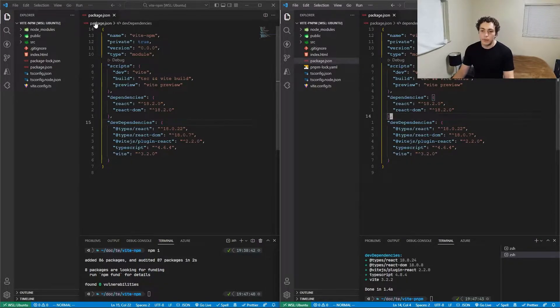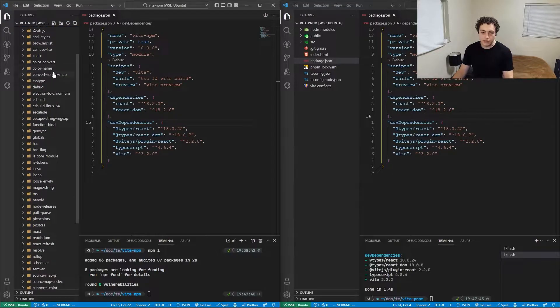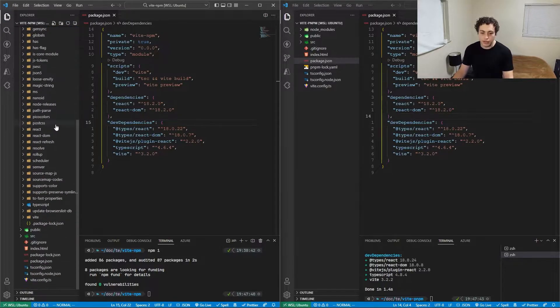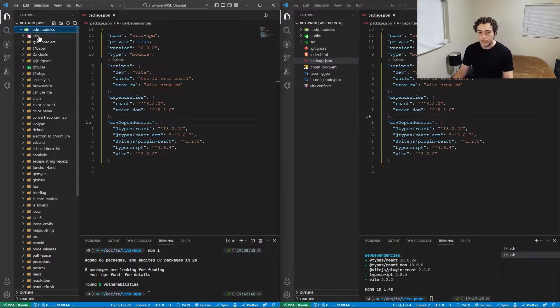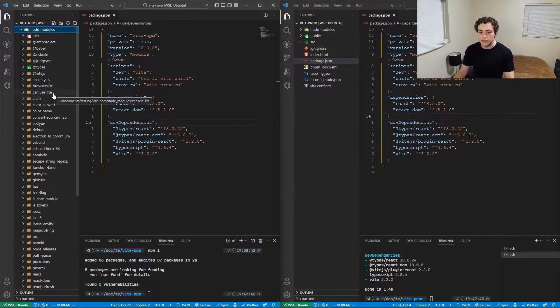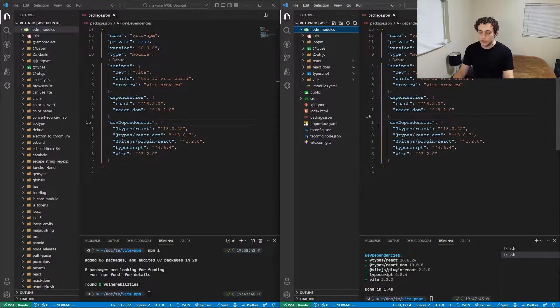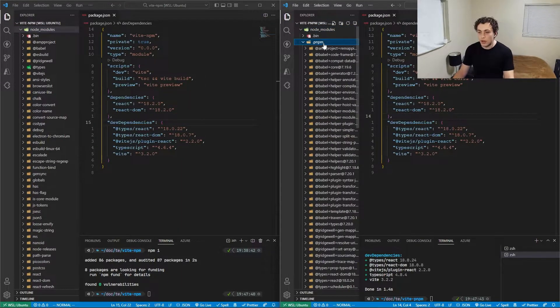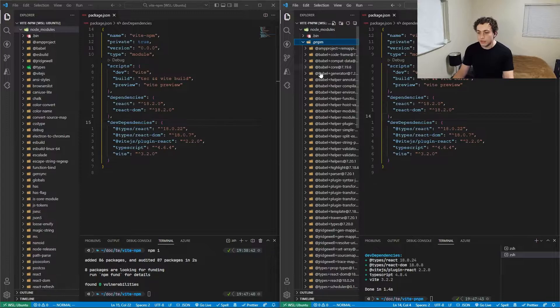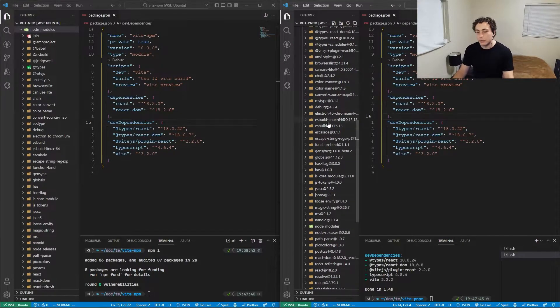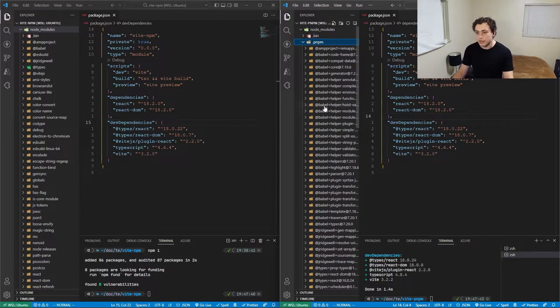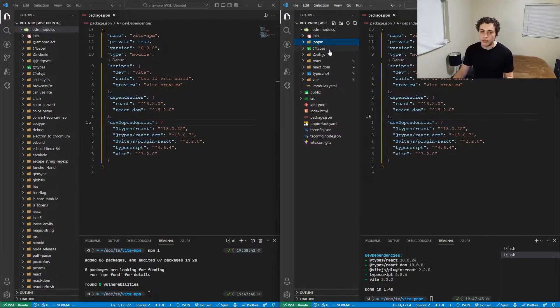When we open up our node_modules directory on the left inside of the npm project, we see this massive thing filled with all these different packages, and every single one has all the code it needs, but that code could be duplicated. Now when we go into the node_modules directory of the pnpm project, you'll notice it is much smaller. But then when we open this .pnpm directory, yeah, it's a lot bigger. What's unique about this is that pnpm takes advantage of something called symlinking.